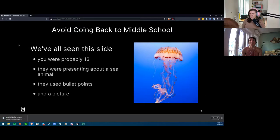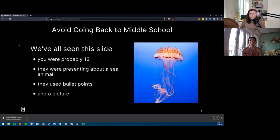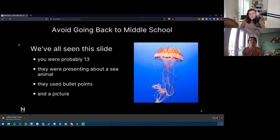Also avoid going back to middle school. We've all seen the slide with a picture on the right, a title, and a bullet point list. When you saw that slide you were probably 13, presenting about a sea animal, using bullet points and a picture. Just don't do this — it's very boring. It's a cute picture of a jellyfish, but that's the only thing anybody notices; everything else becomes irrelevant.